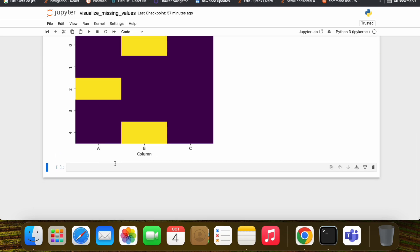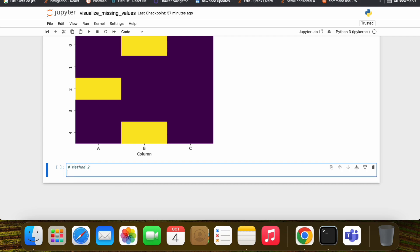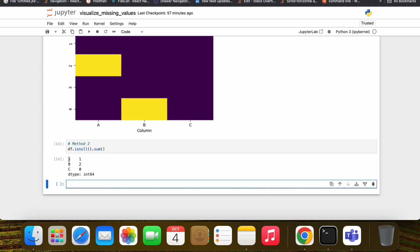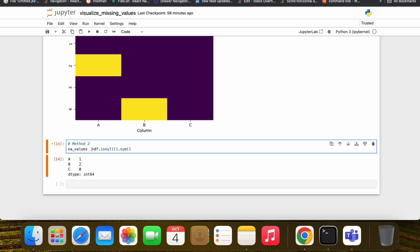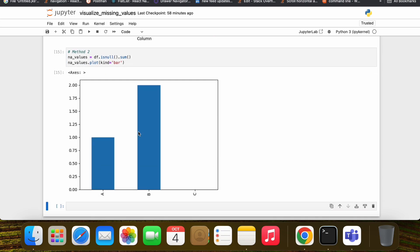Method number two: we will draw a bar plot using built-in pandas visualization. Let's check the output — we have column names A, B, and C, and in values we have a count of any null values per column. In column A we have one null value, in column B we have two null values, and in column C we don't have any null values. Pandas uses matplotlib under the hood for this.